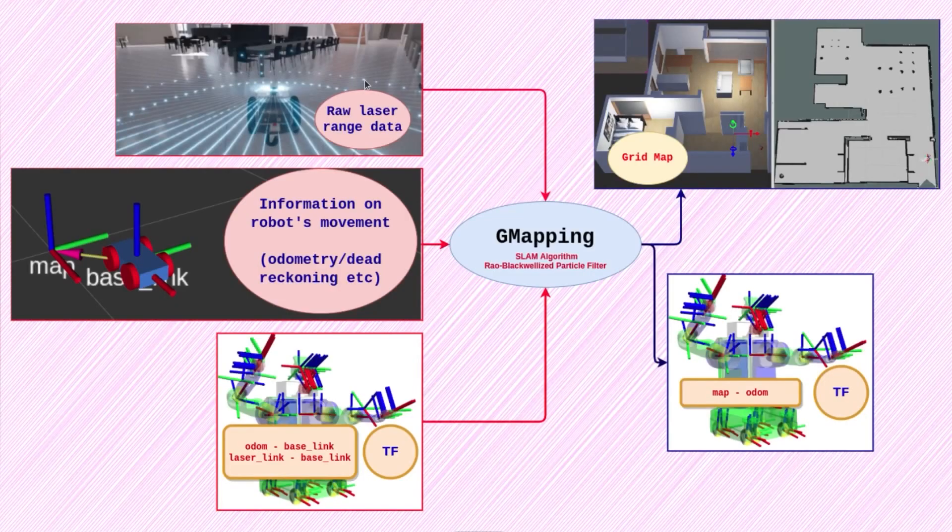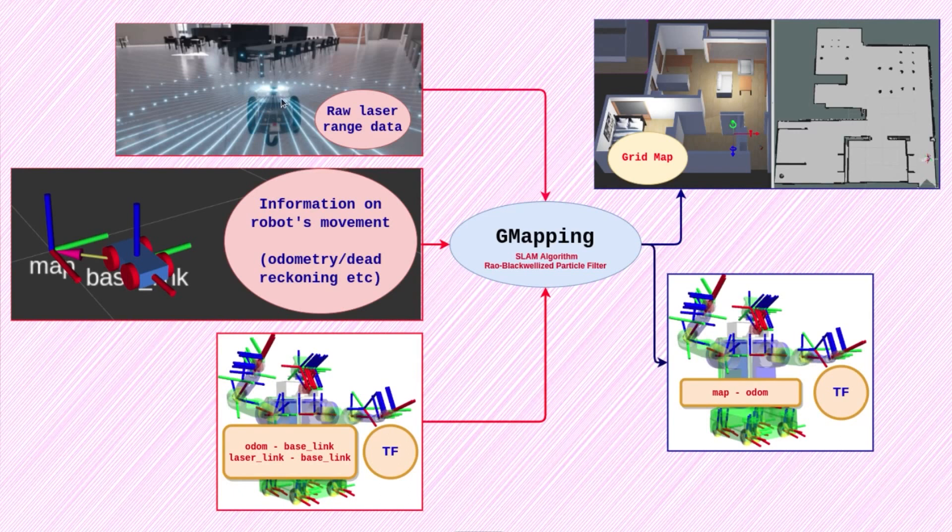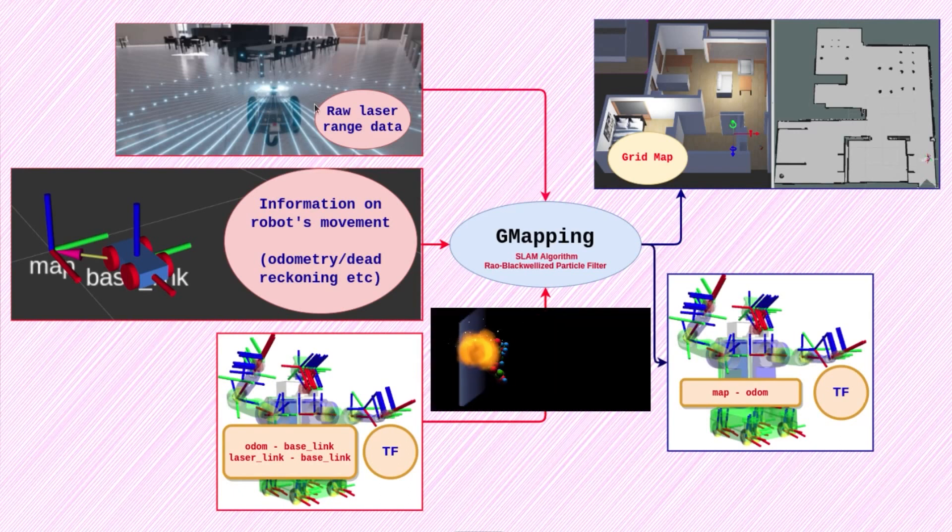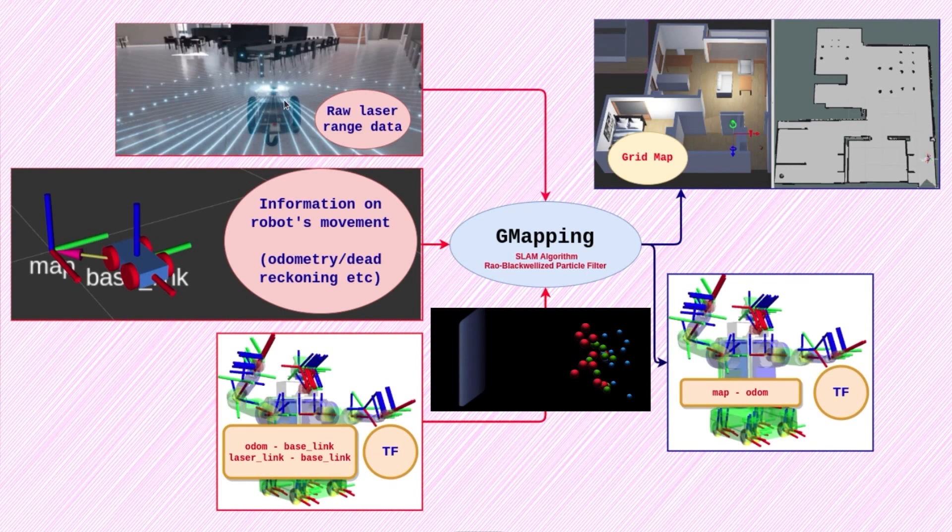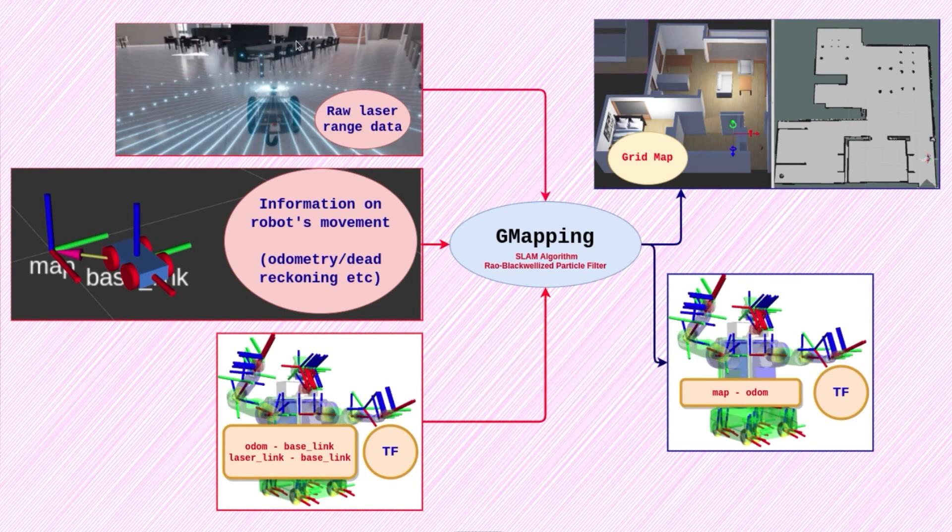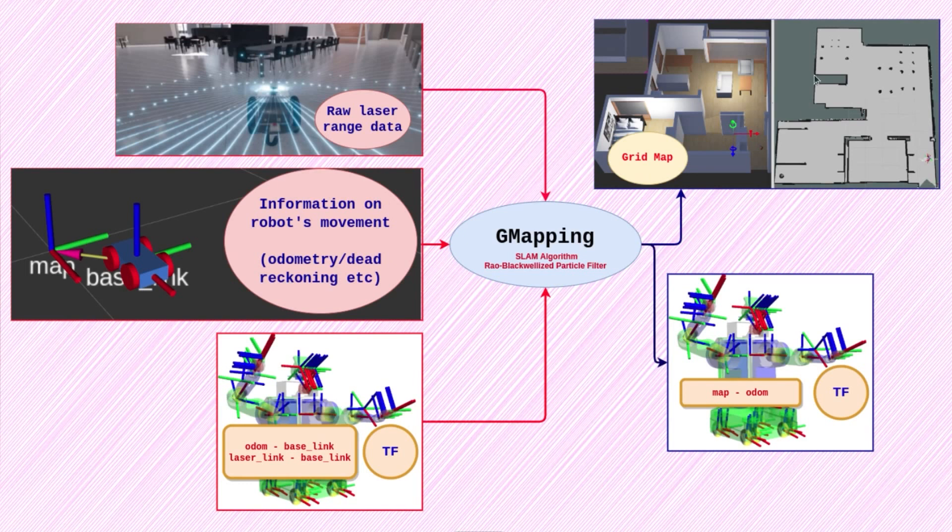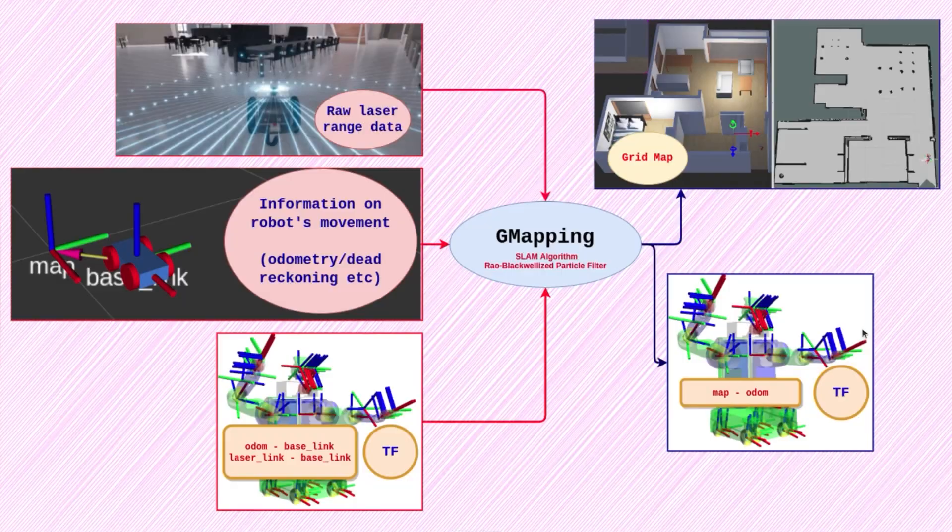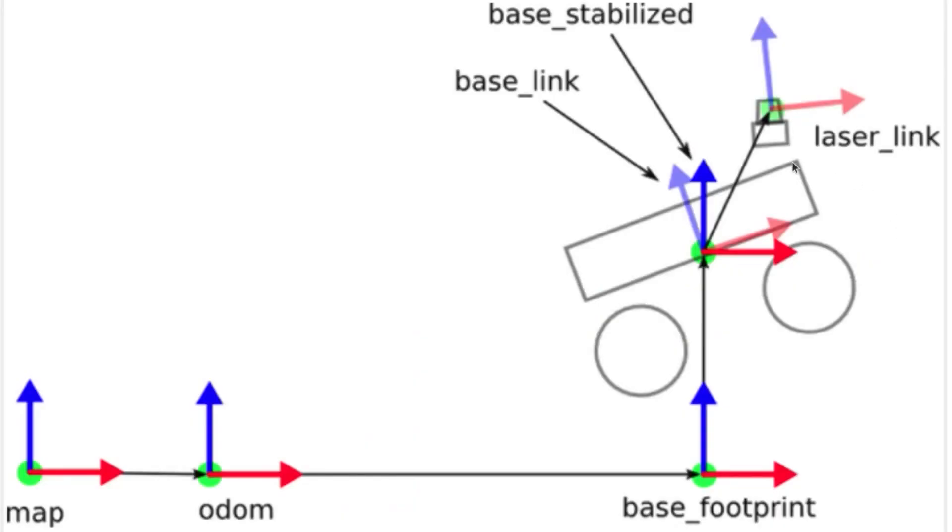Now the laser scan provides distances based on the time of flight technique, and hence the distance between the robot and the surroundings might seem to change if the position of the lidar changes. As this data is being used by the ROS node to not just compute the map but also estimate the robot position, the relationship between these two links becomes a crucial piece of input.